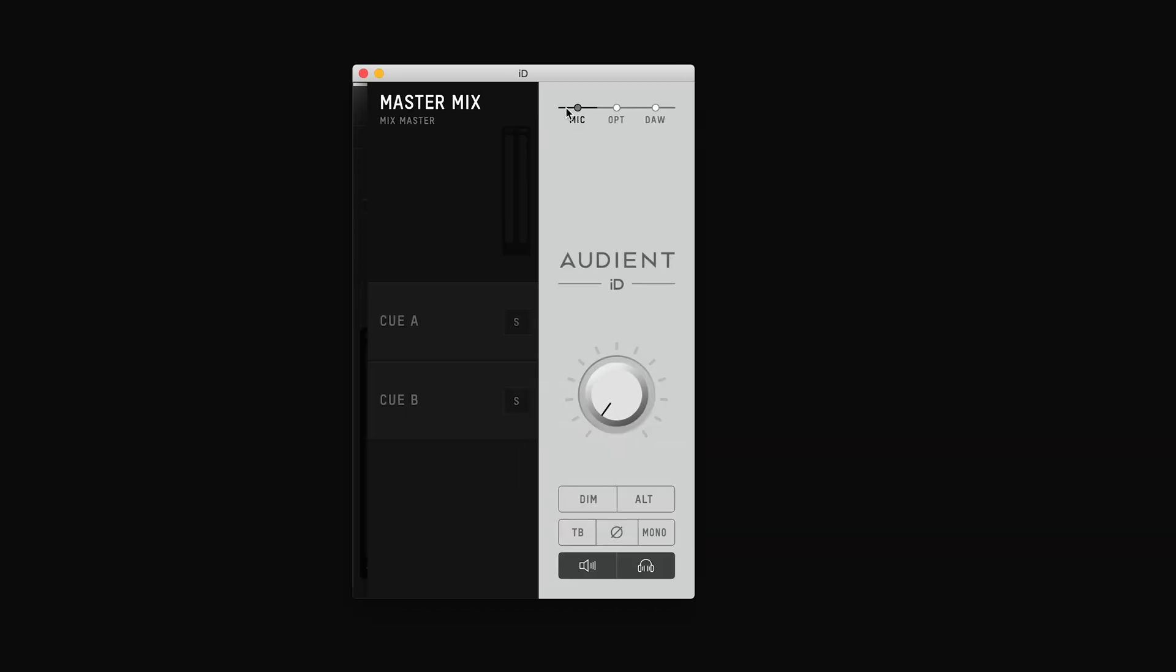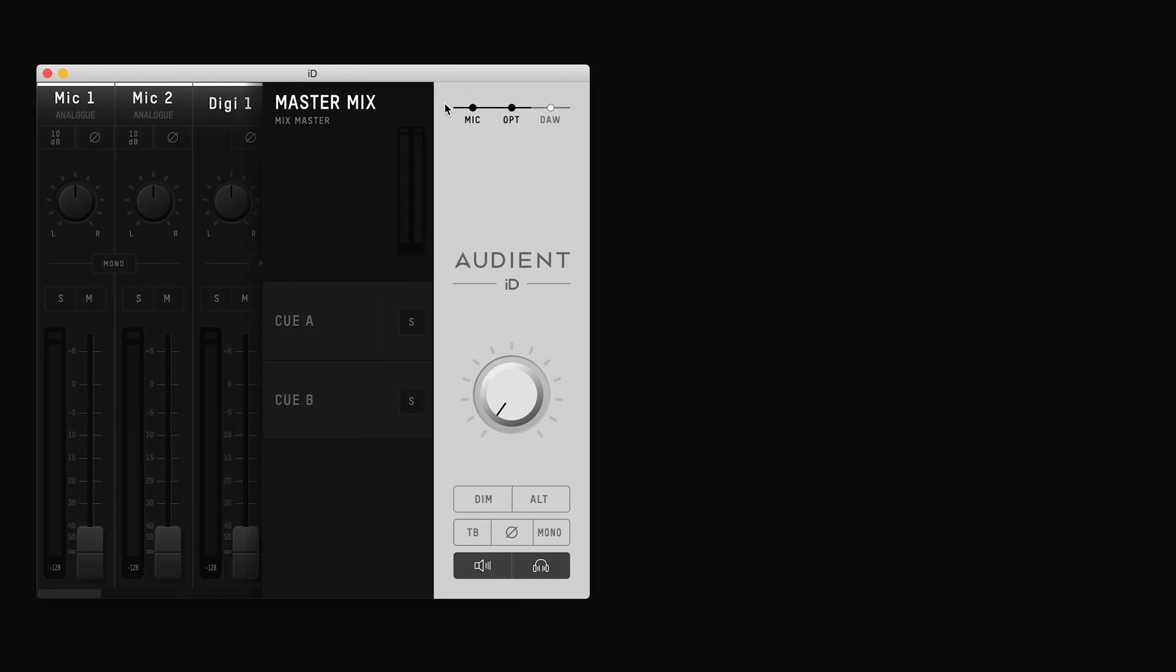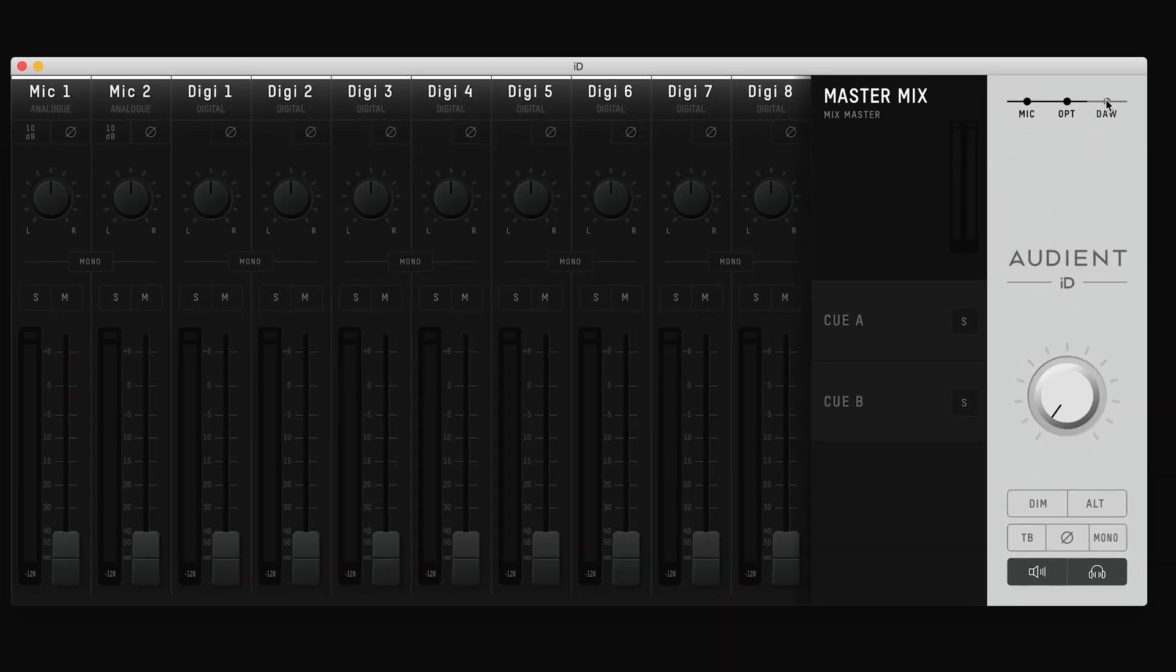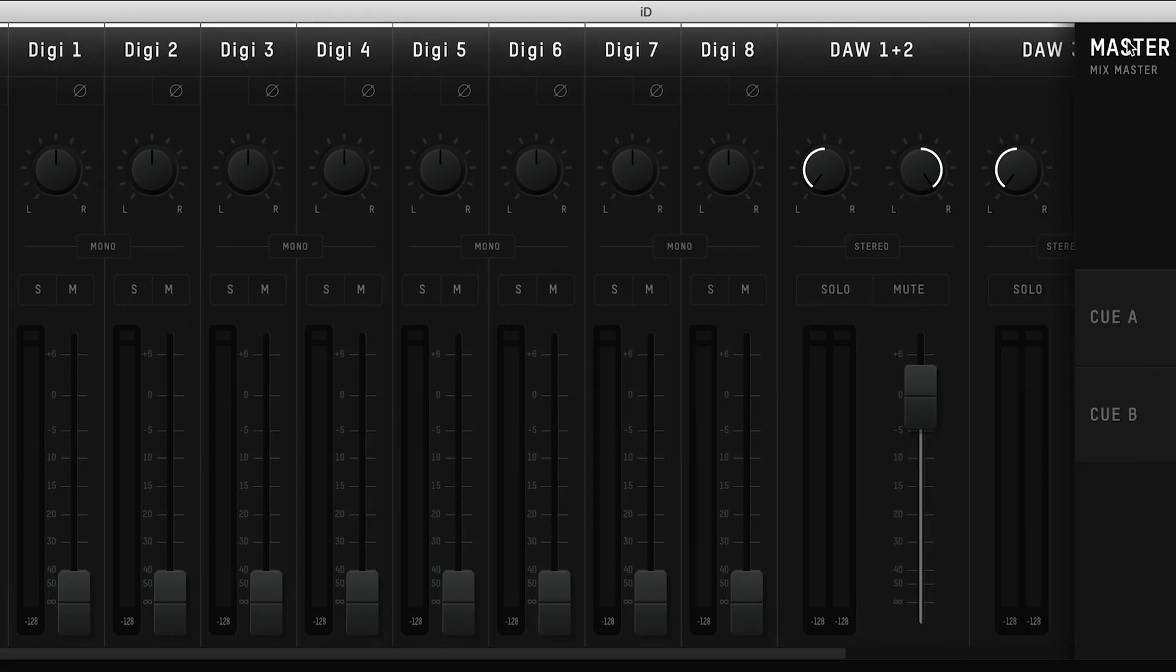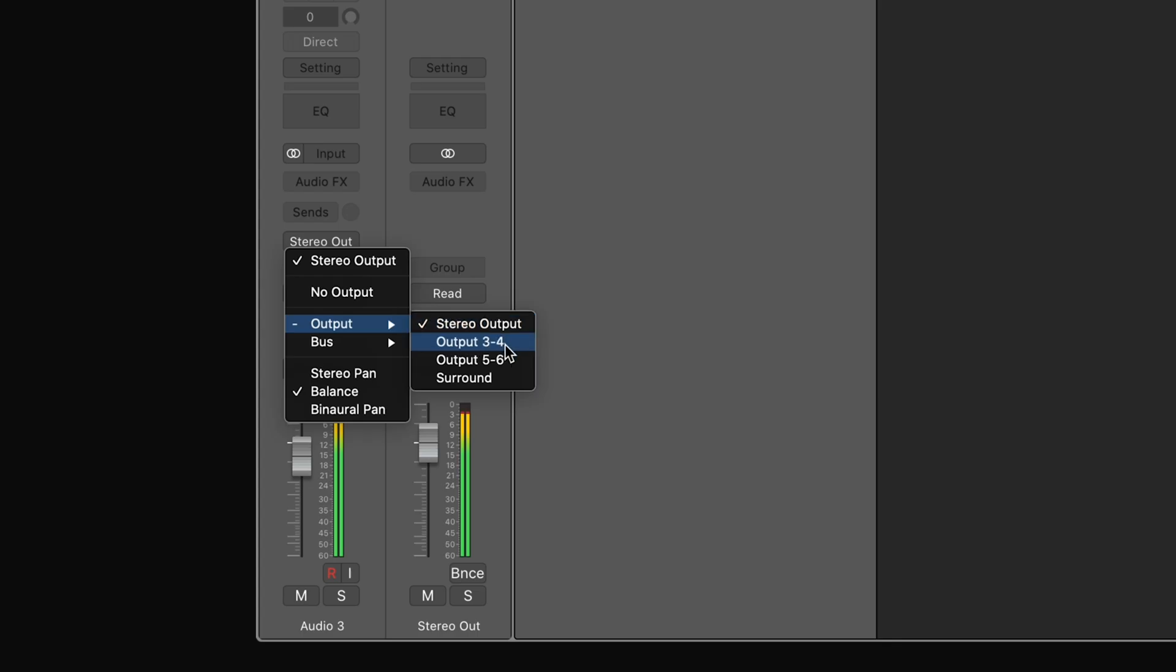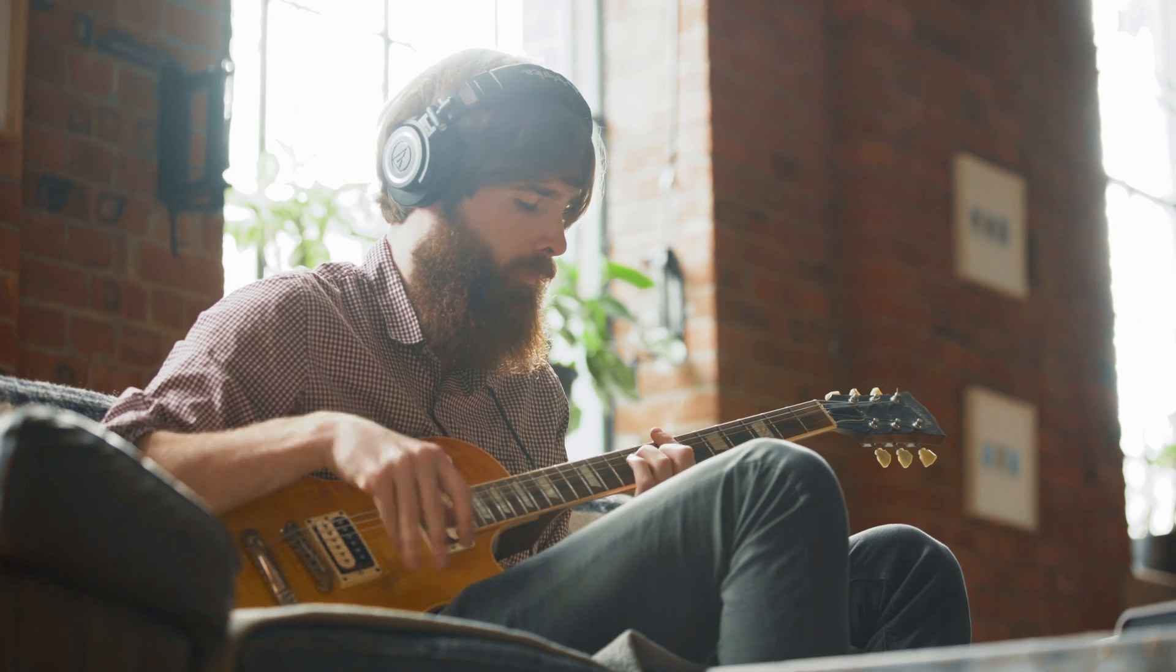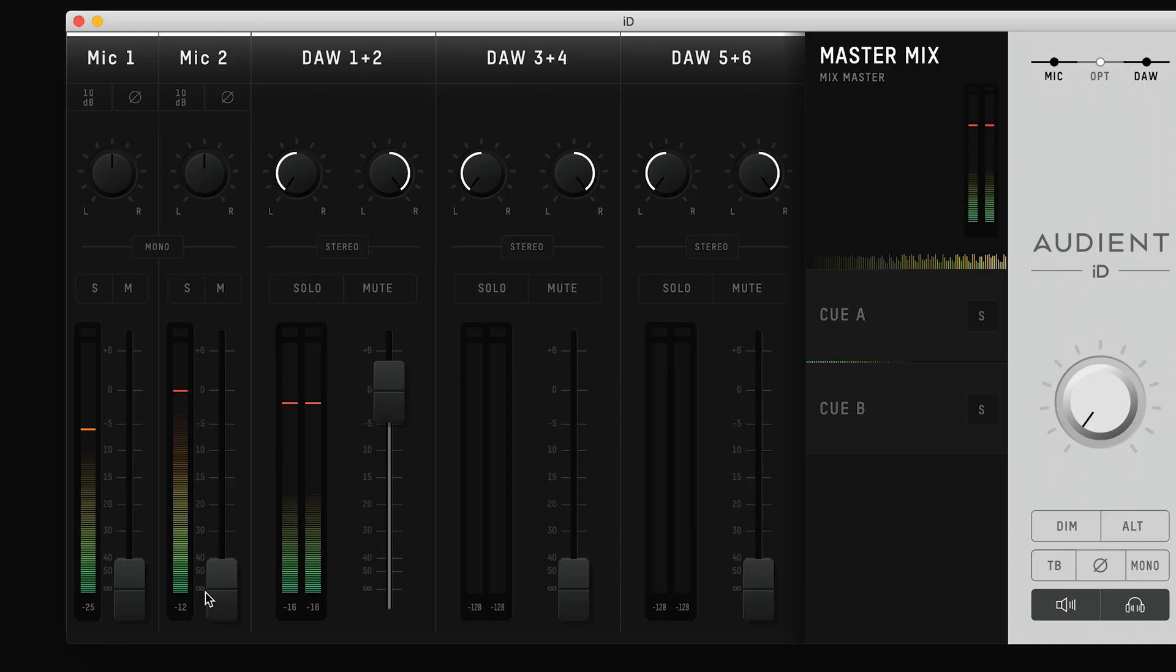The two mic channels show you the signal from the mic line and instrument input. The digital channels show any signal from the optical input, and the DAW returns display the audio coming back from your computer, where the ID14 output in your digital audio workstation will correspond to the DAW return channel. For example, output 1 and 2 will go to DAW 1 and 2, and output 3 and 4 will go to DAW 3 and 4. This will come in handy when sending out a separate artist mix.